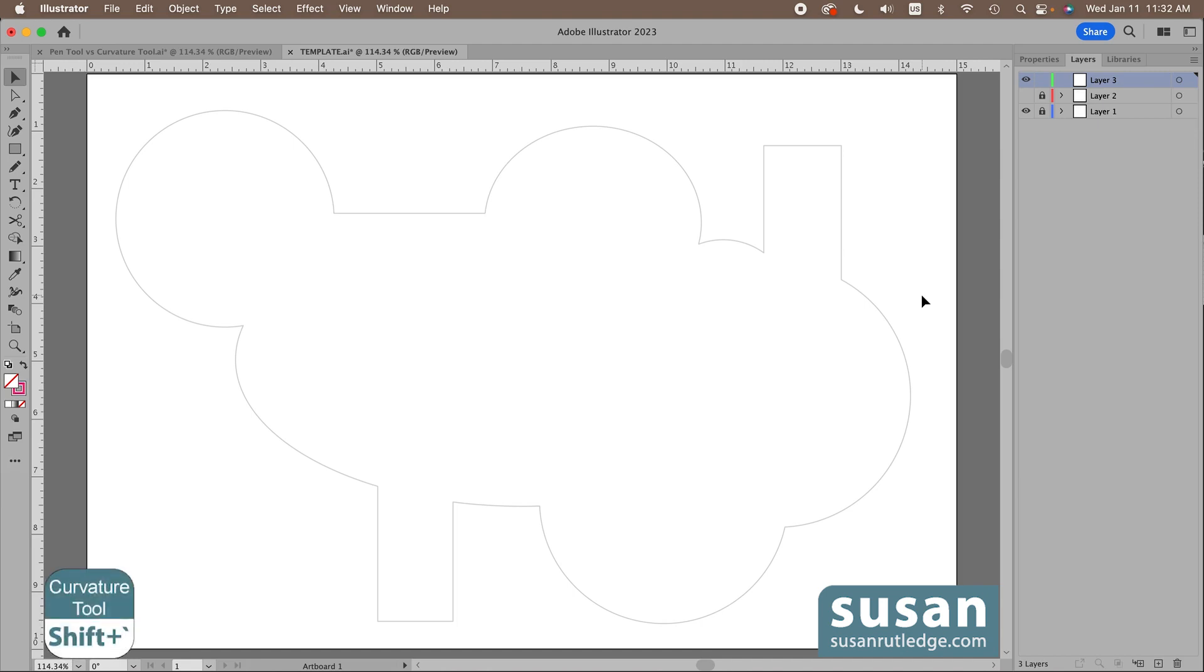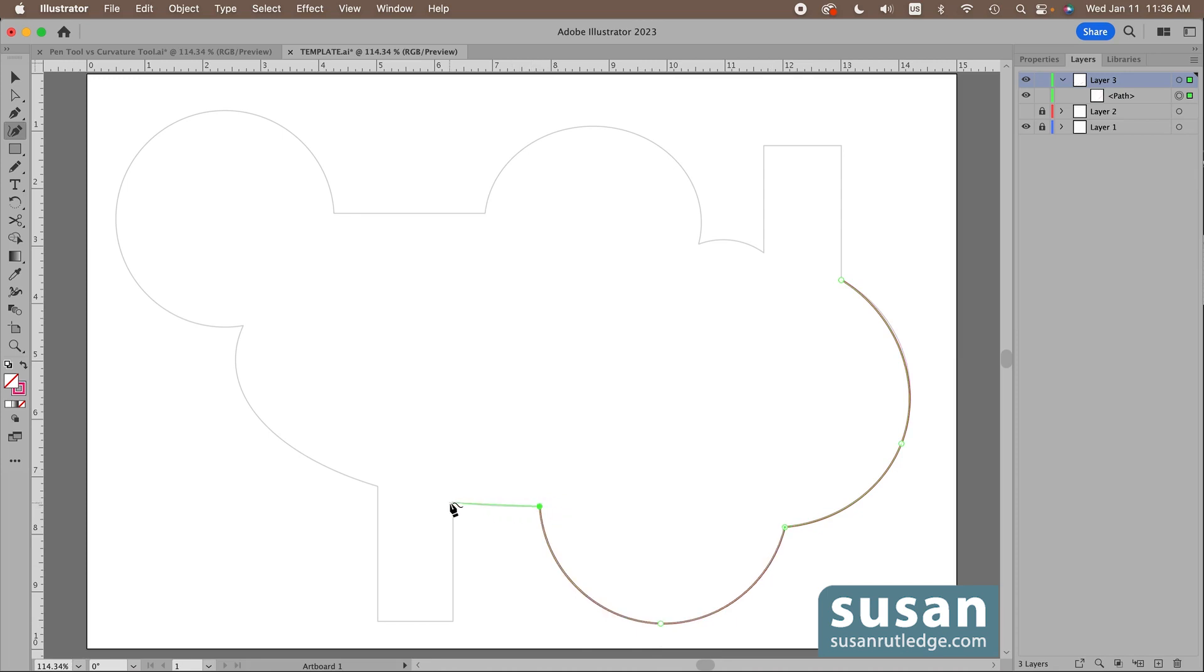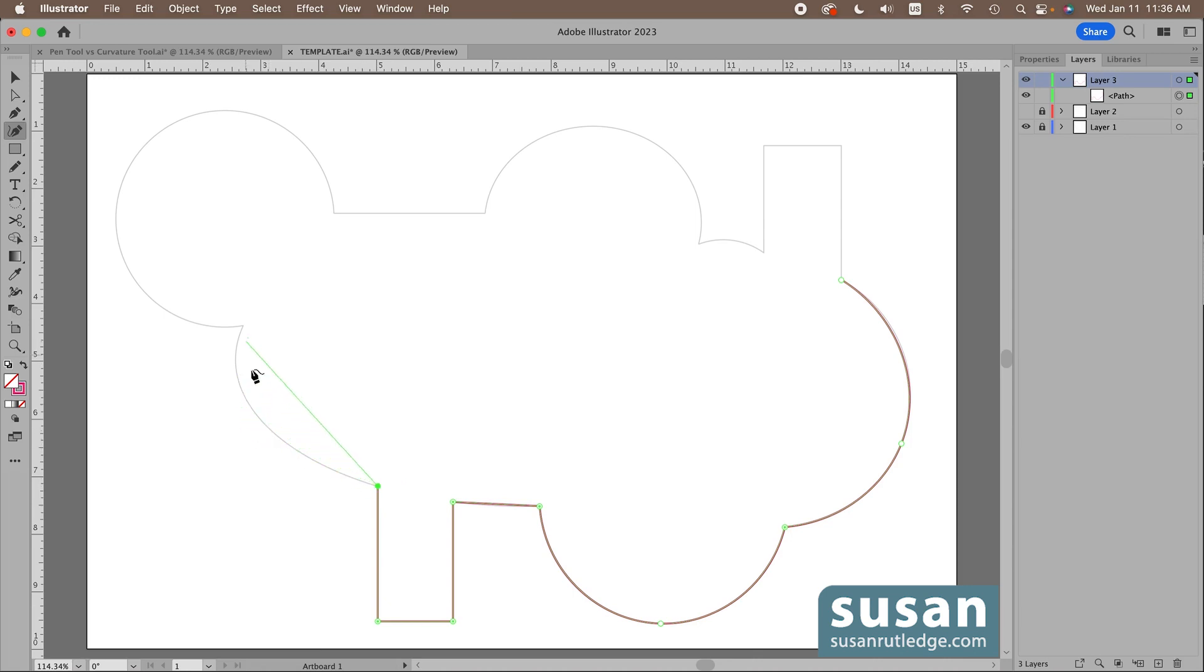I'll get the curvature tool first, shift accent. So I'll start at the anchor, come down about halfway, click on the path, come back to the next corner, double click on anchor, double click on anchor. Now this curve is not a perfect circle. So I already know I'm going to have to come back and fix that when I'm finished. But let's come down to the corner anchor here, double click, go to the path.